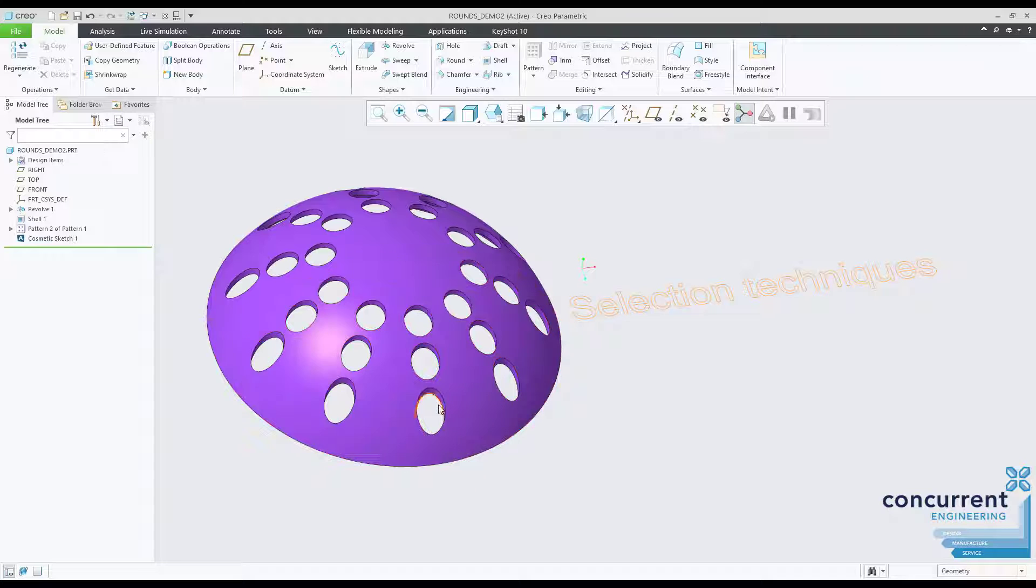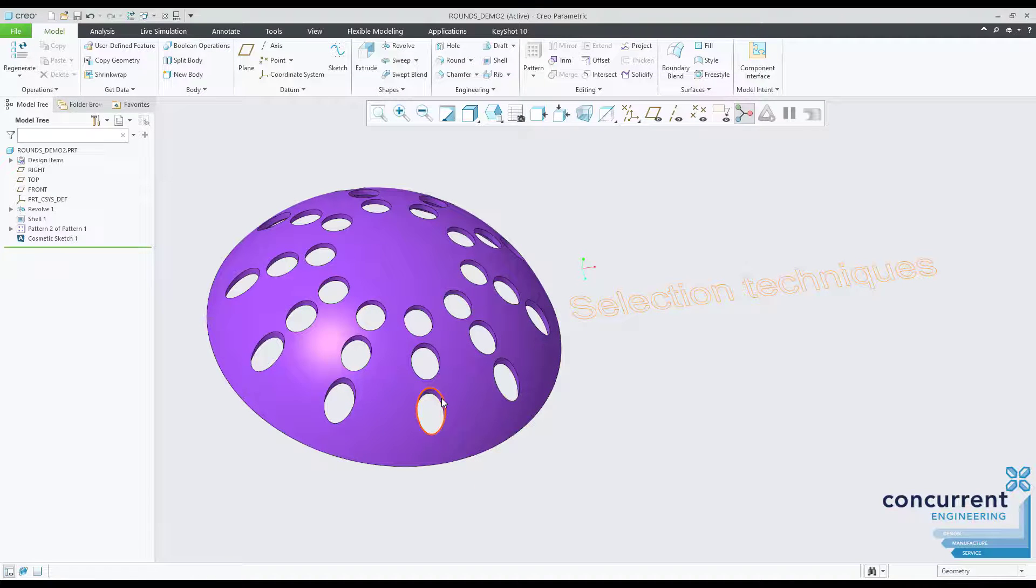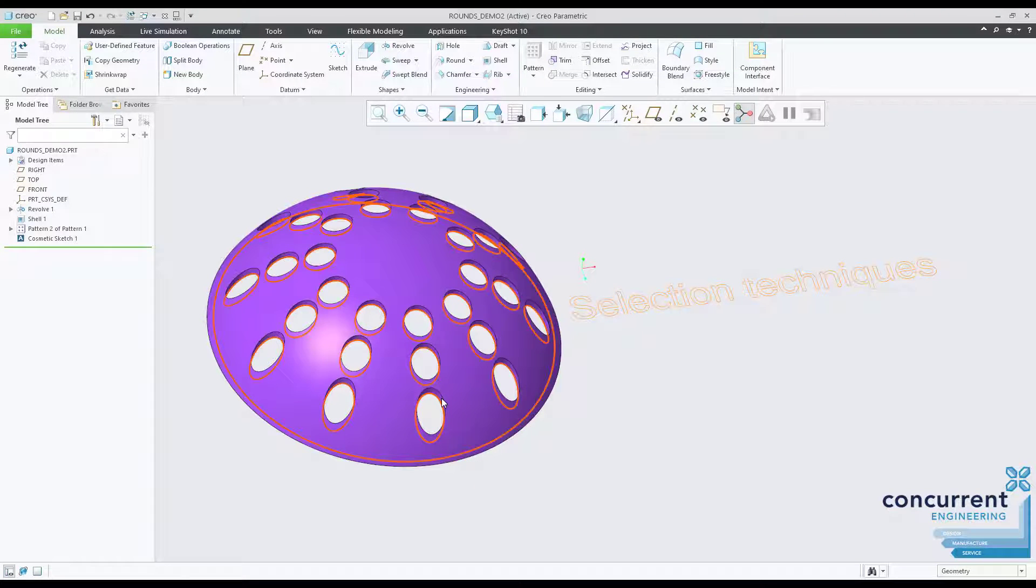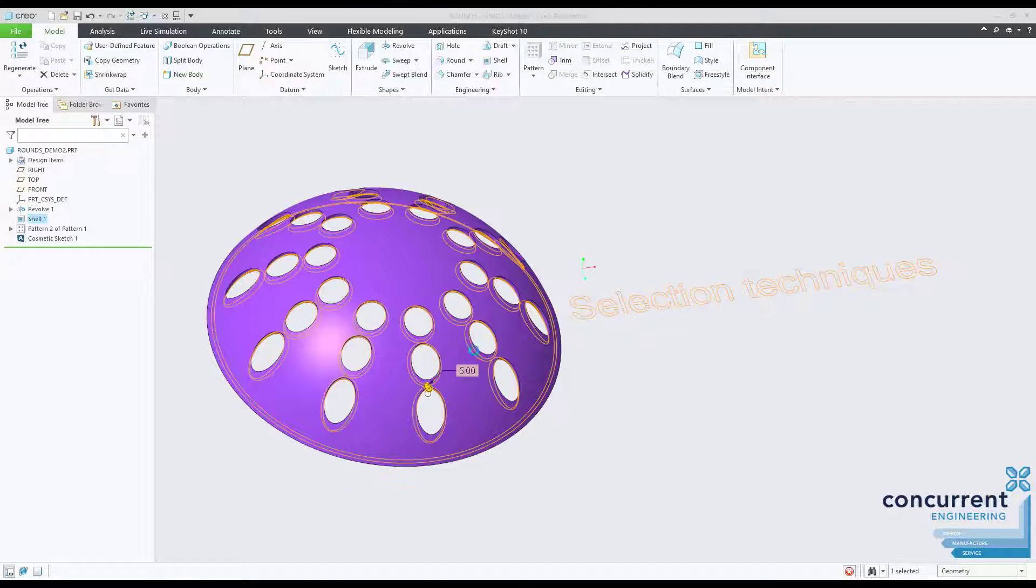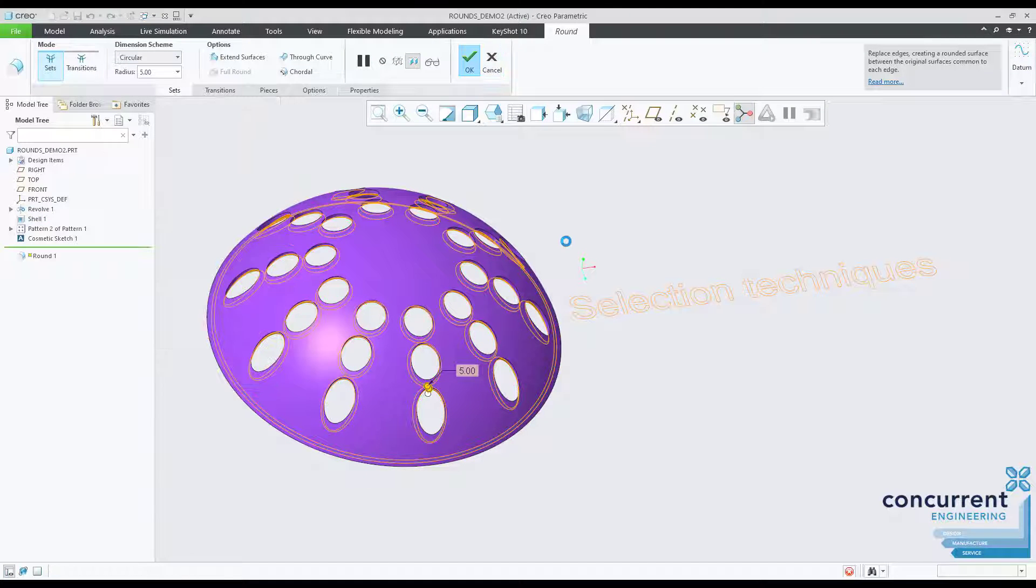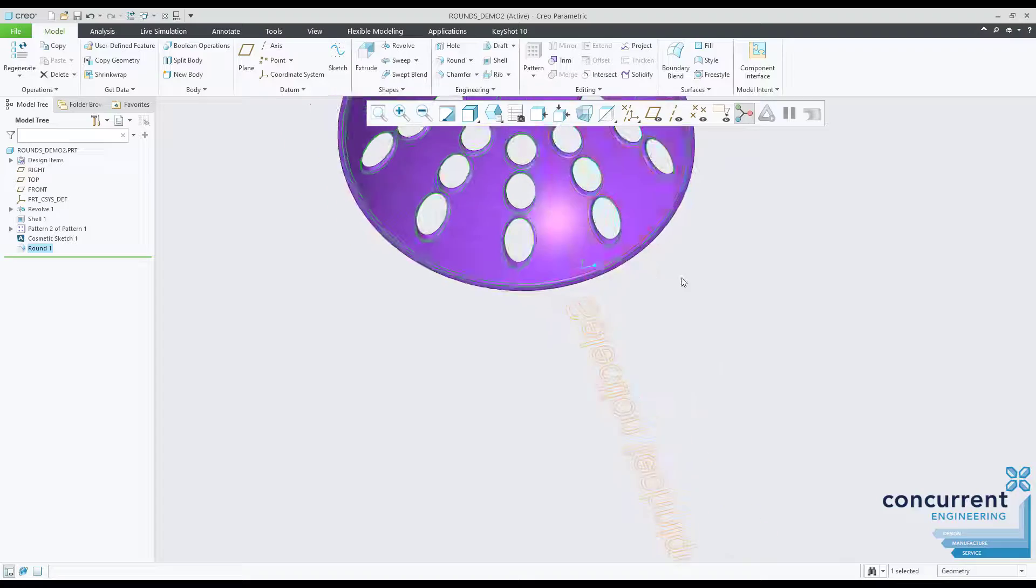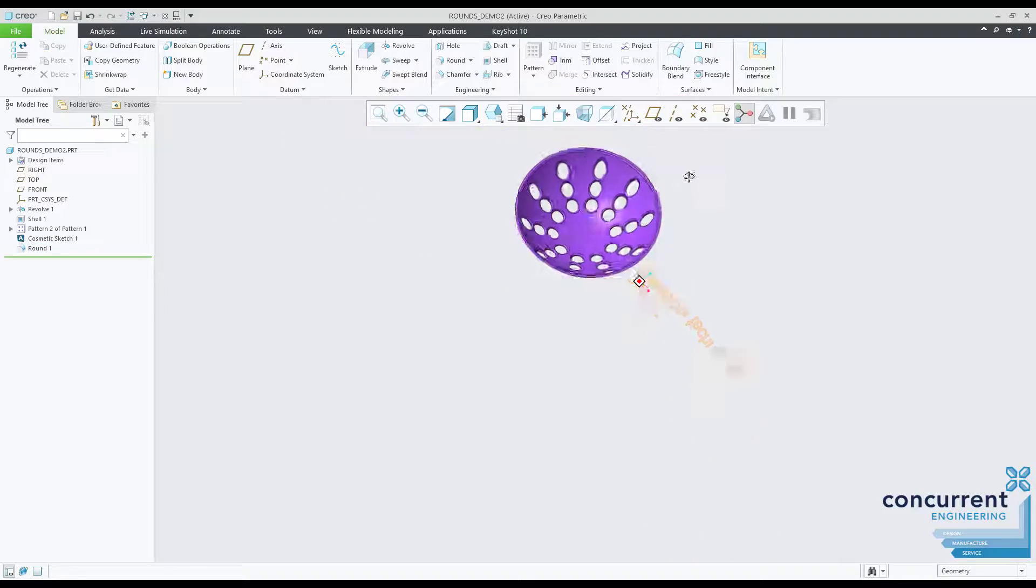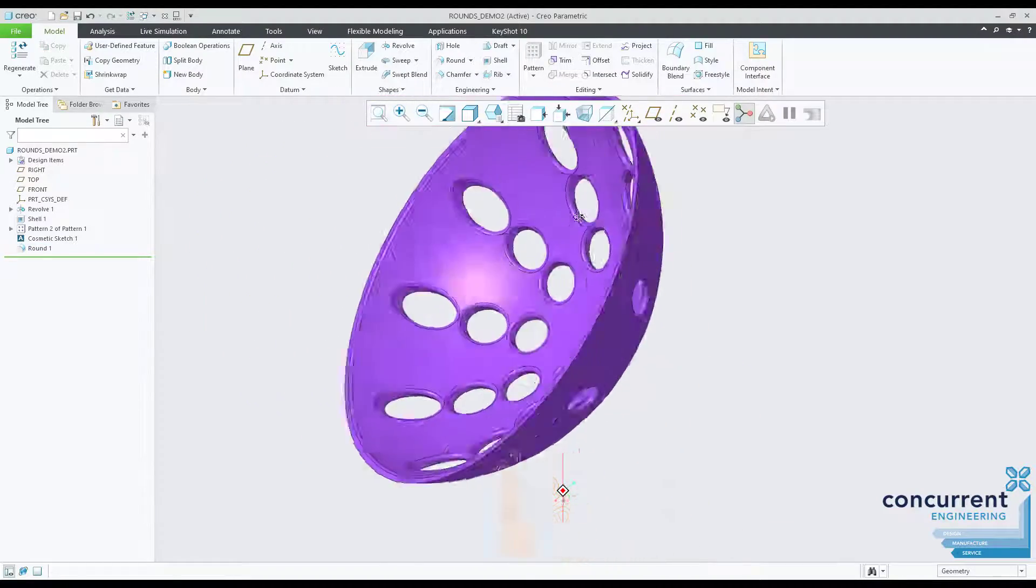The geometry you select when placing rounds on your models has an impact on how the round behaves. Make sure you look up our mini master class on advanced selection techniques to learn even more on this. You can have a major benefit for your models to remain robust and perform as they are intended to.